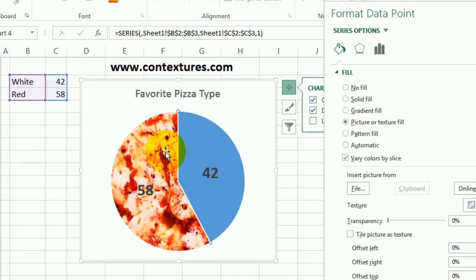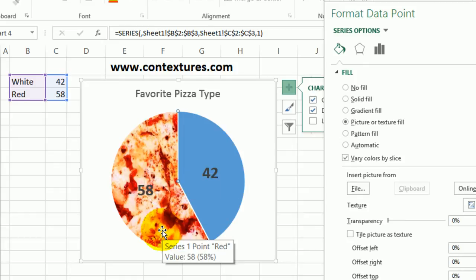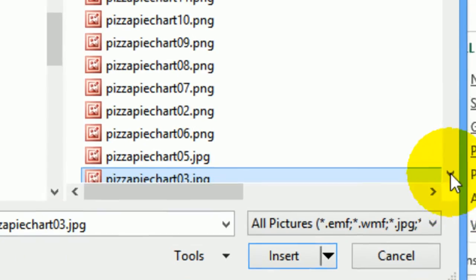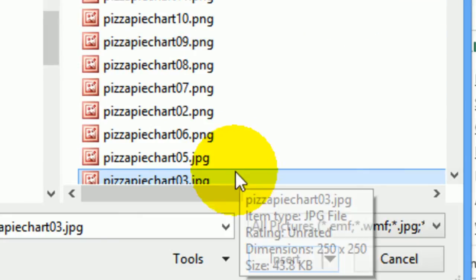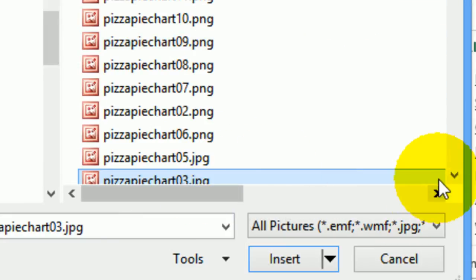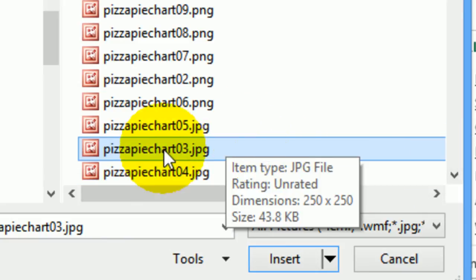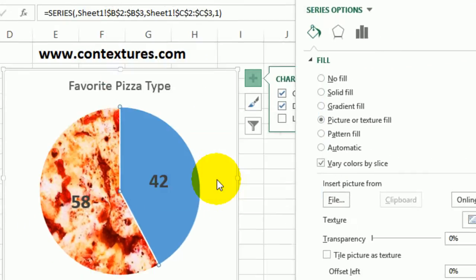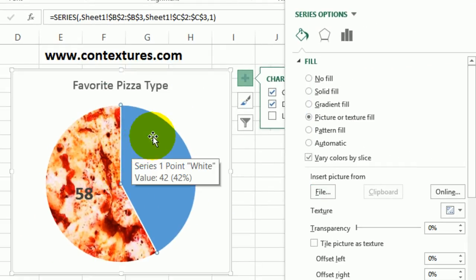But if you're doing this for the first time, it's not going to automatically put one in for you. You're going to click this File button and then go and find the picture that you created for the red topping and insert that. So if you click File, that opens up the Insert Picture window. Just find your file - once you've found it, mine is Pizza Pie Chart 3 - and click Insert. So that fills that in.